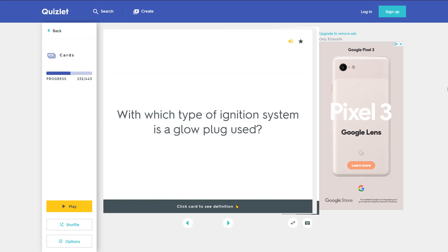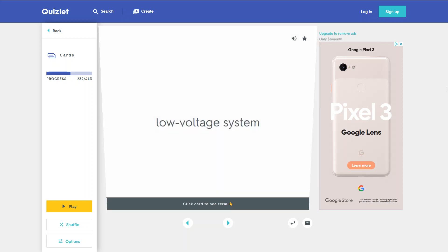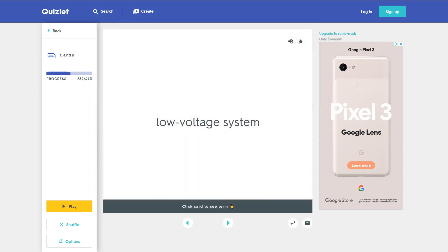With which type of ignition system is a glow plug used? The low voltage system.